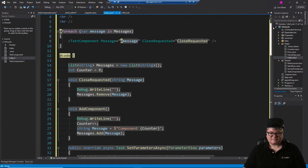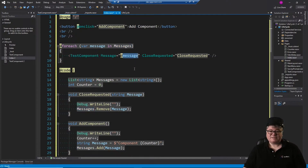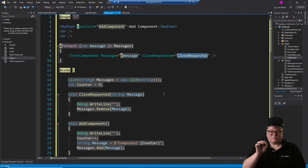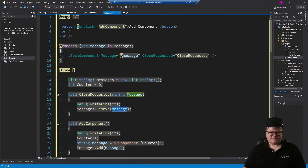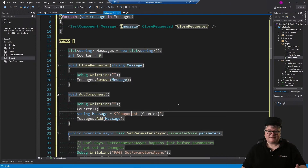We have to change the code in our index to create these components. We use a list of strings as messages. Then we go through each string and create a TestComponent, setting the Message parameter to that string and hooking the CloseRequested event. When CloseRequested fires — when the user clicks Close — we remove that string from our list. When we add a component, we're really just adding a message: component one, component two, component three, so we can identify them.